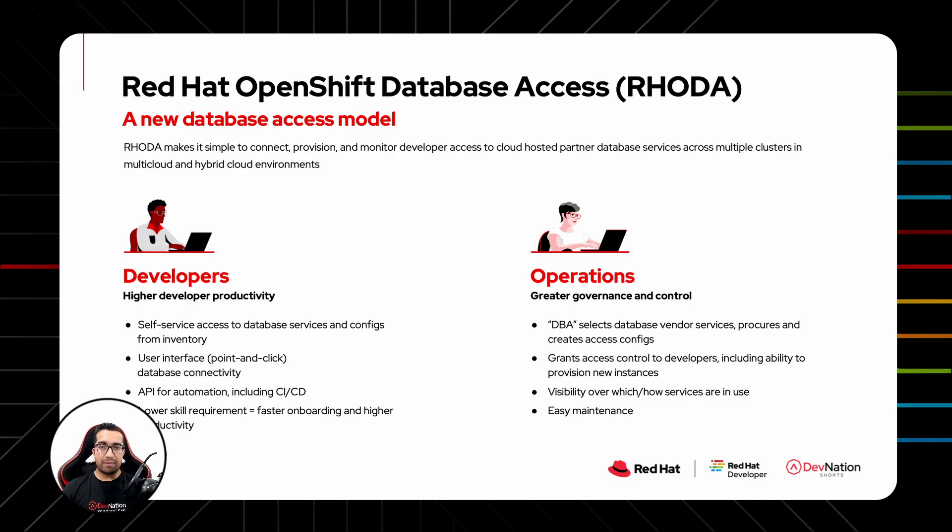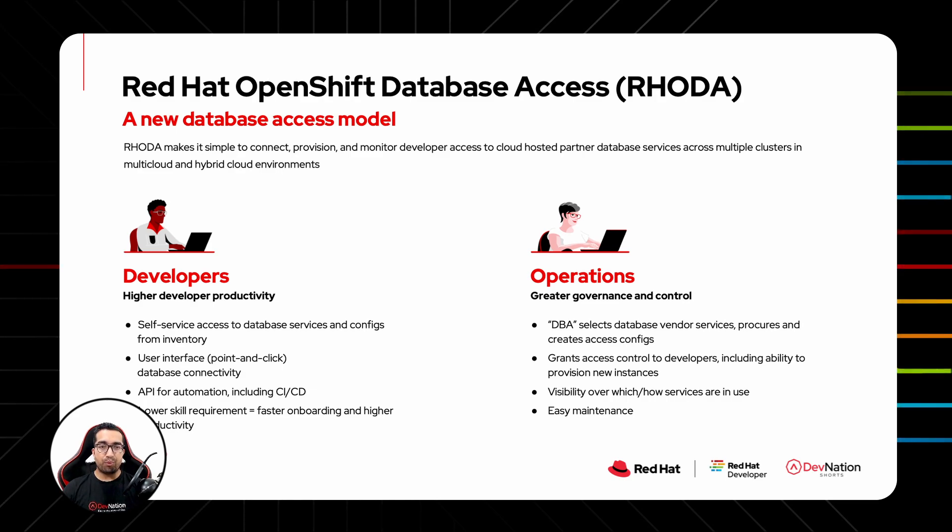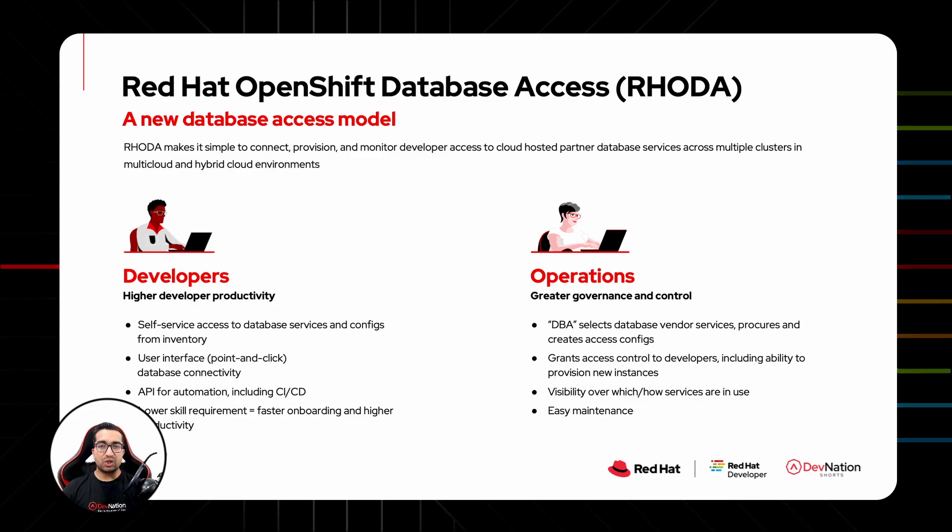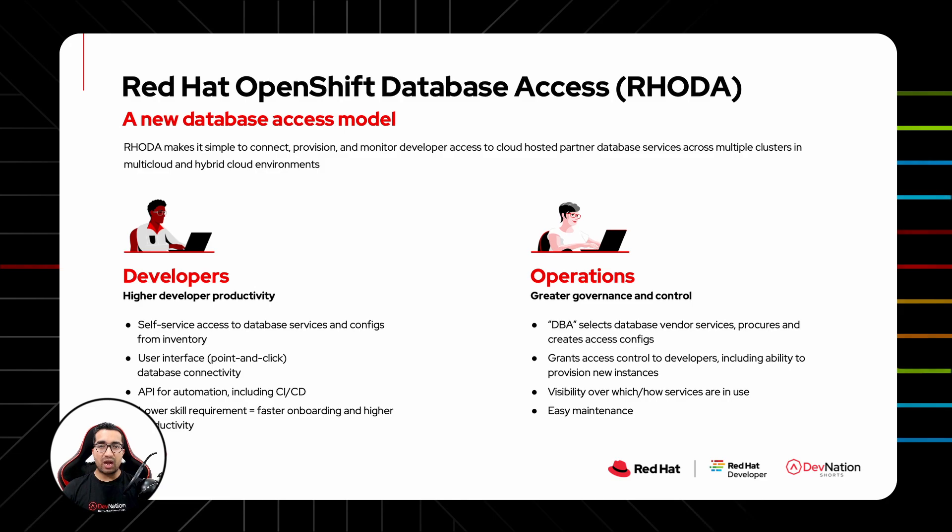RODA increases developer productivity by enabling self-service access to cloud database instances, configurations, and point-and-click applications and database connectivity. At the same time, RODA enables operations and DBA teams to enforce governance and control and easy maintenance.